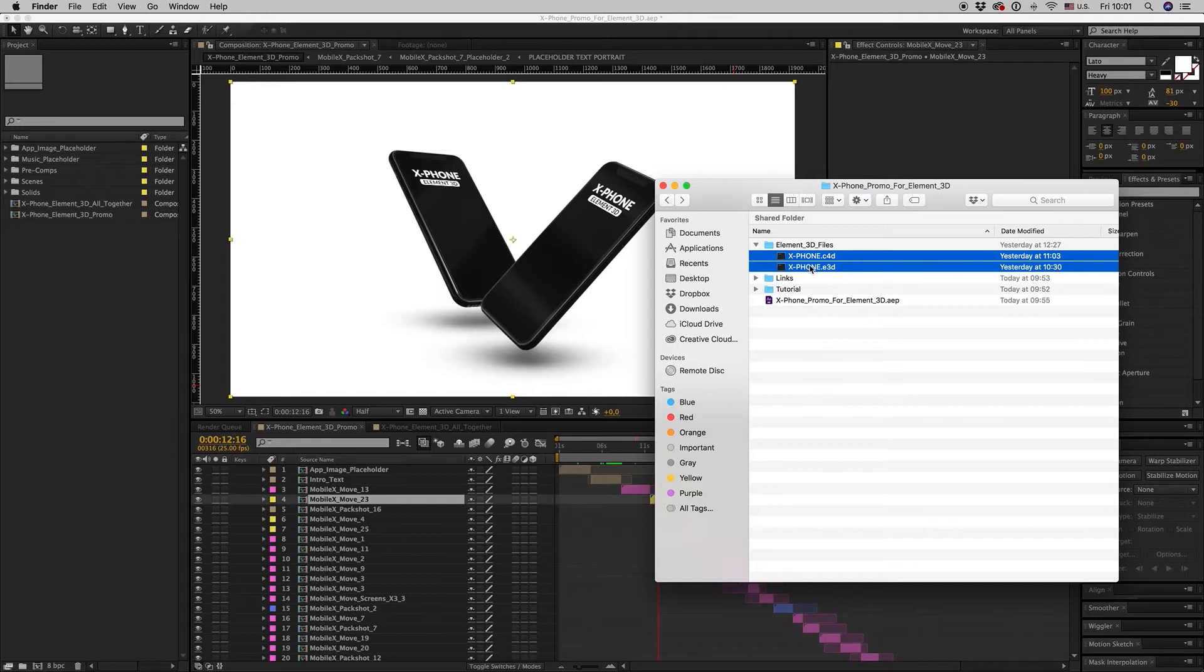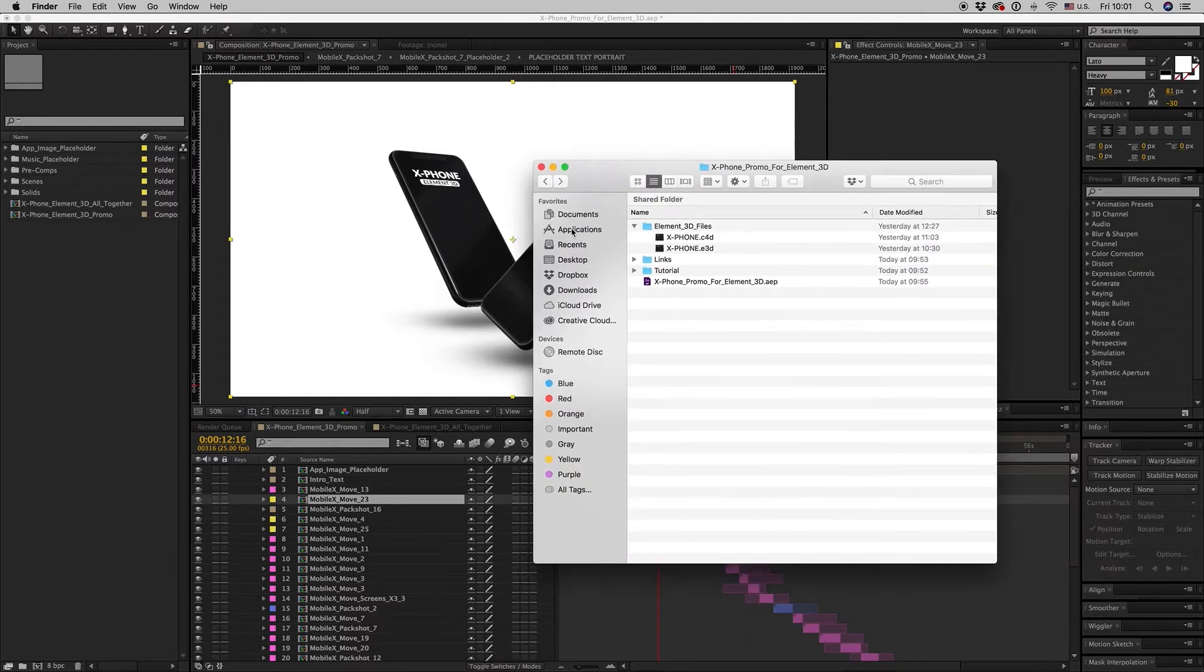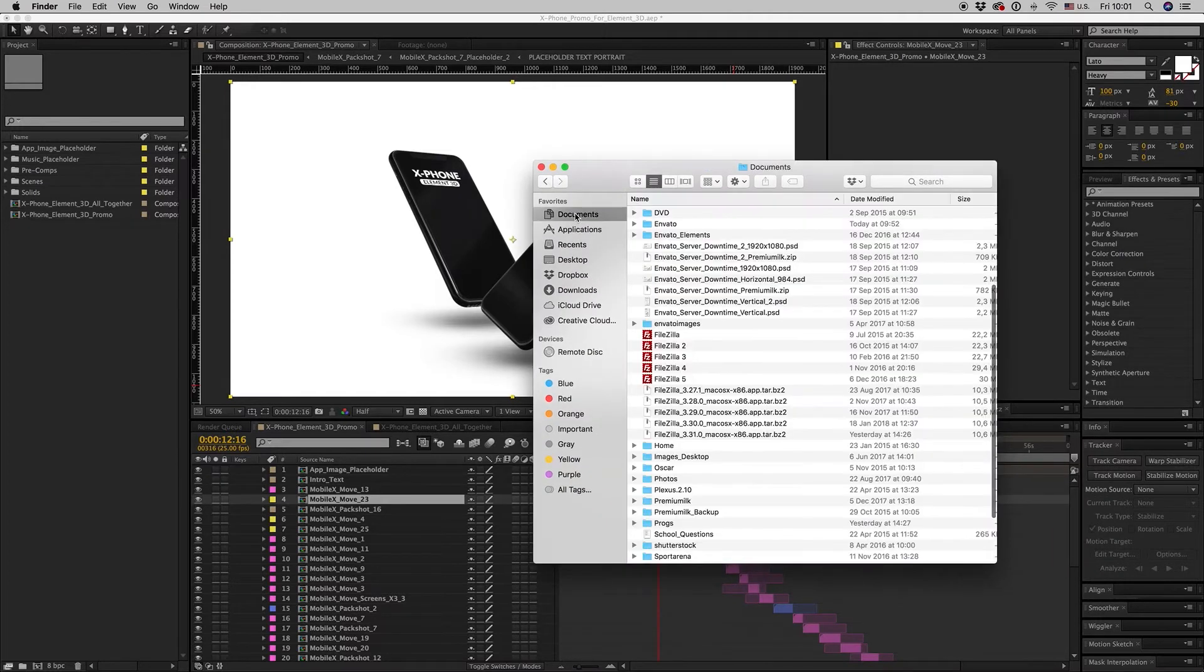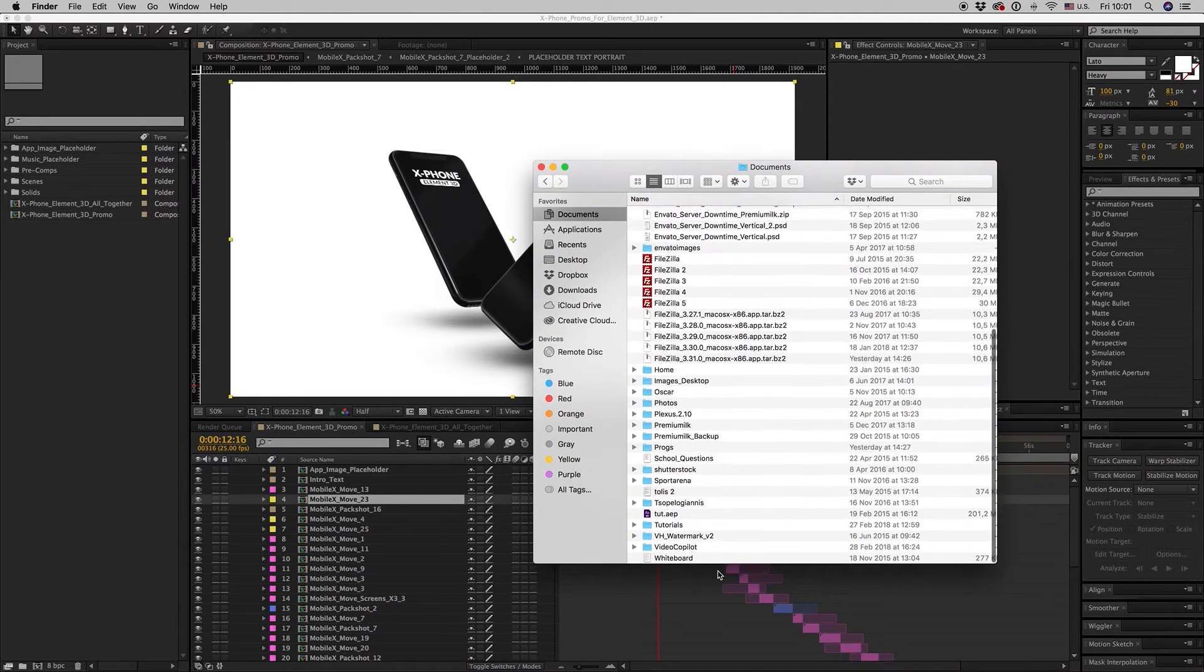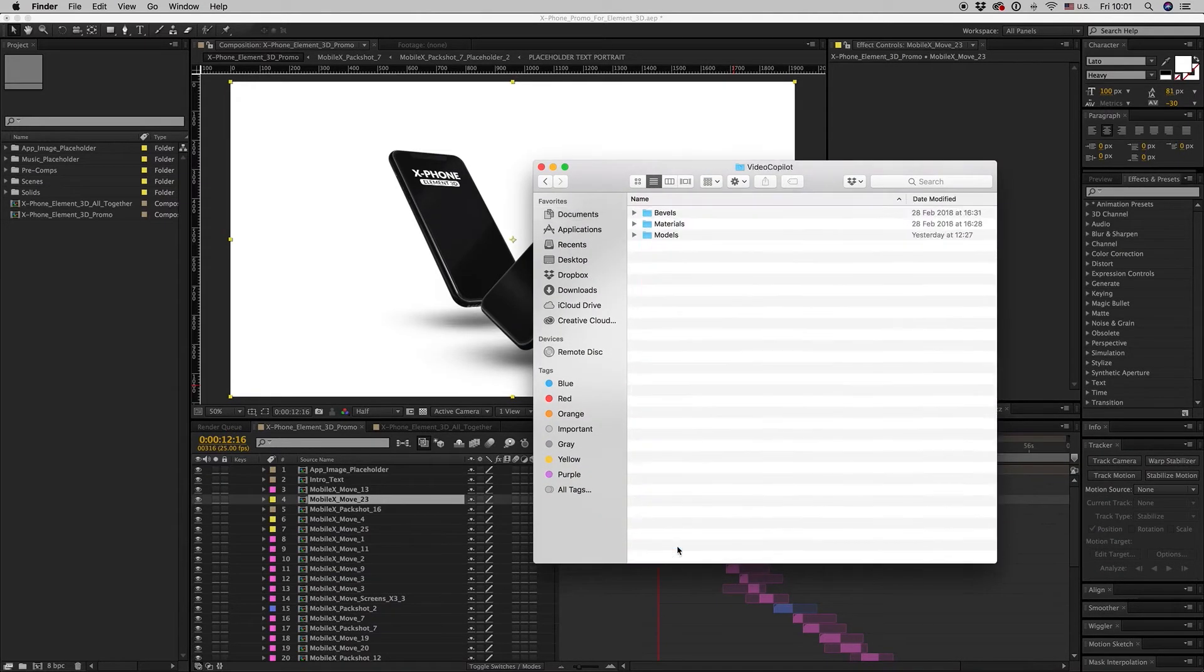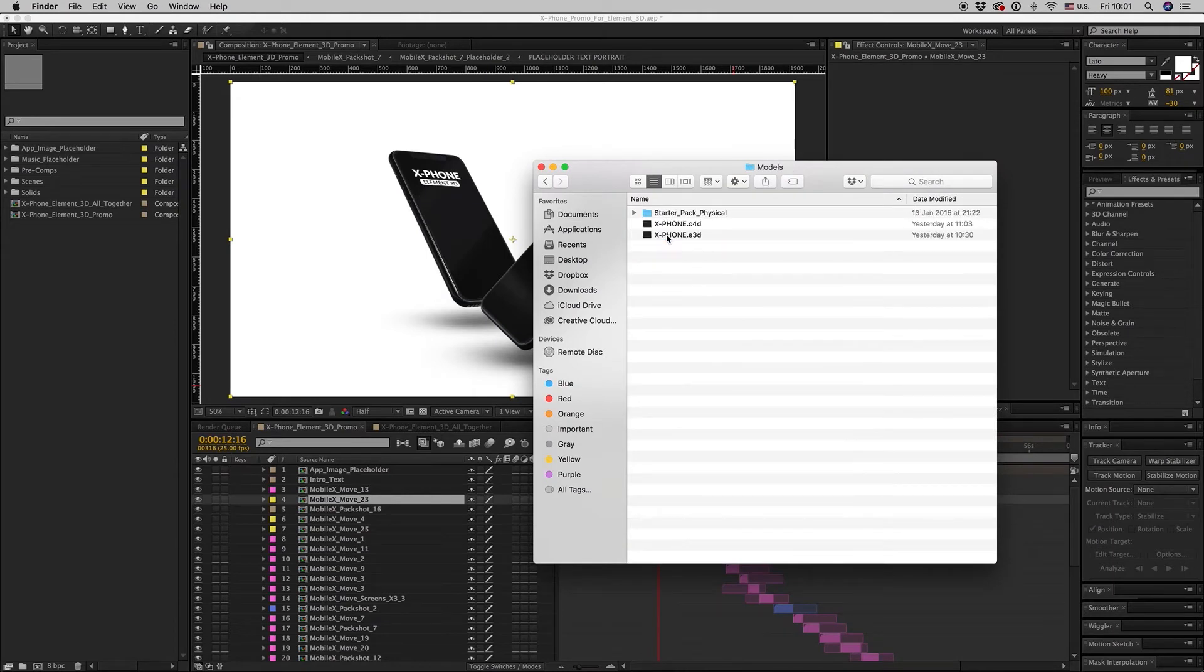You have to copy this file, Ctrl-C, to your documents Video Copilot folder models.